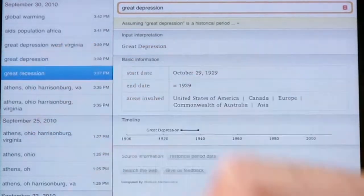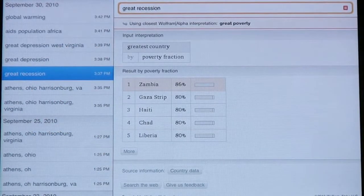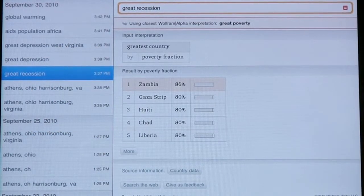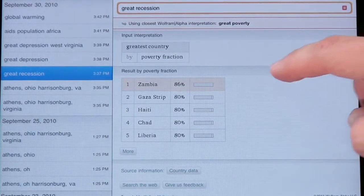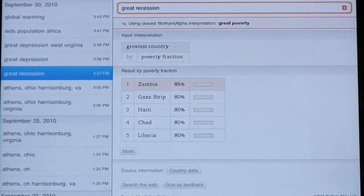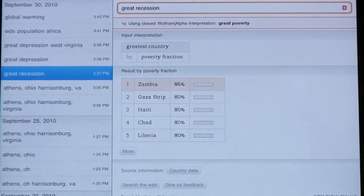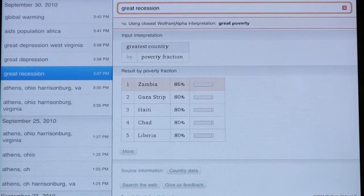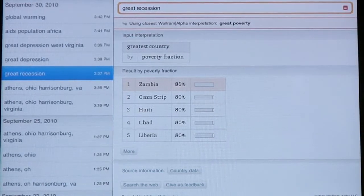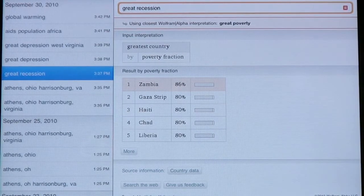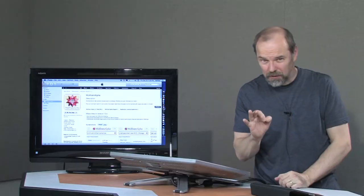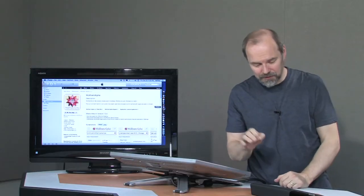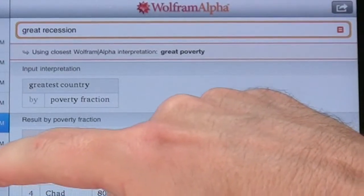Then the Great Recession, which is what we just finished up on, the Great Recession, economic in the U.S. And assumingly, it thought that I meant great poverty. And so it brought up the countries that were the most impoverished. So it wasn't quite what I was looking for, so it wasn't helpful.